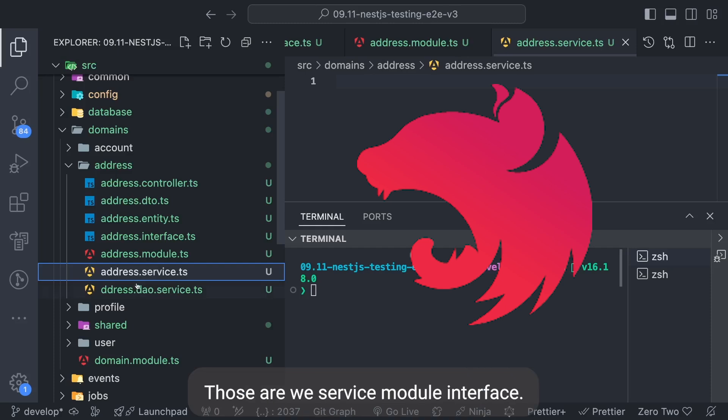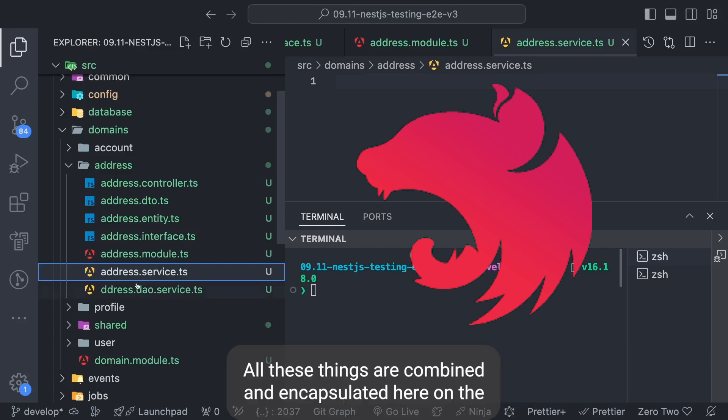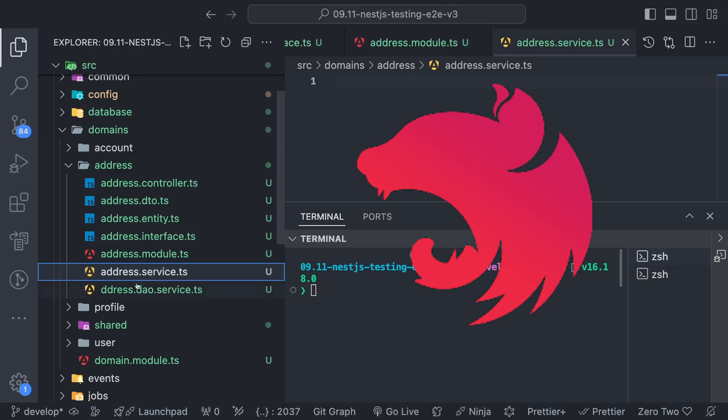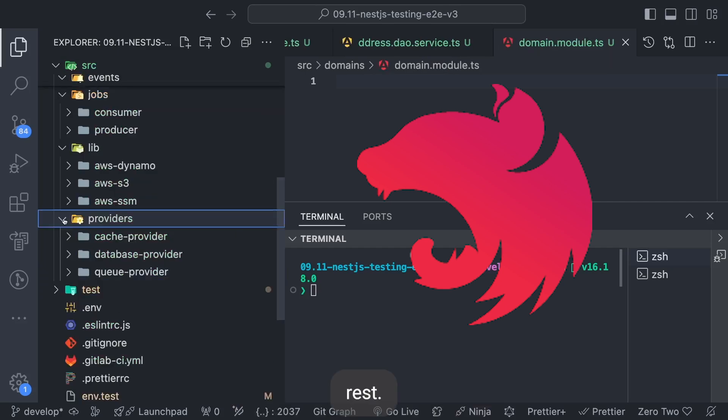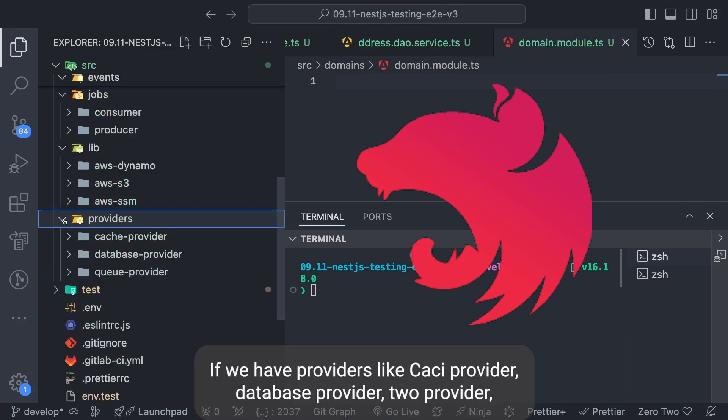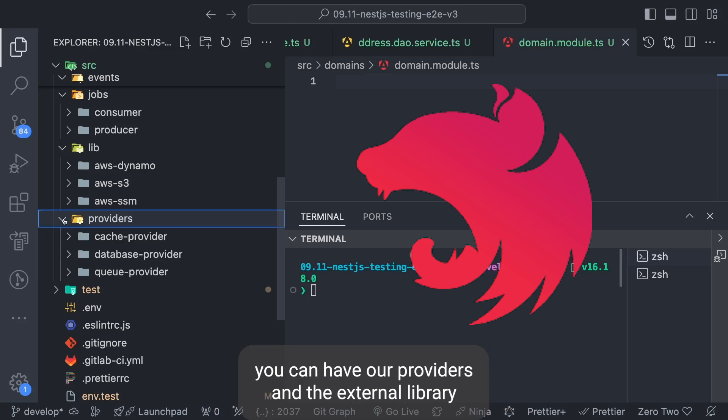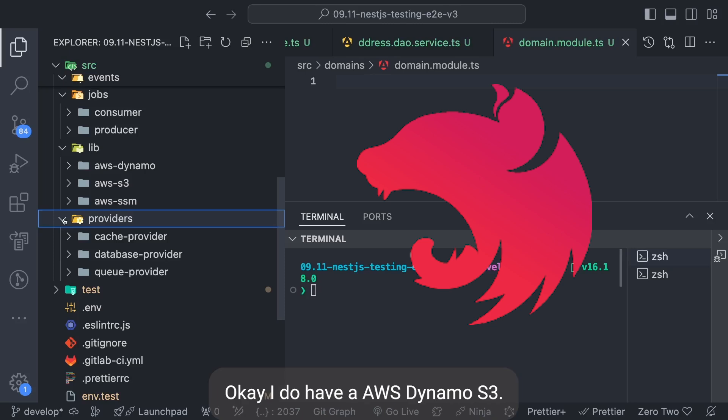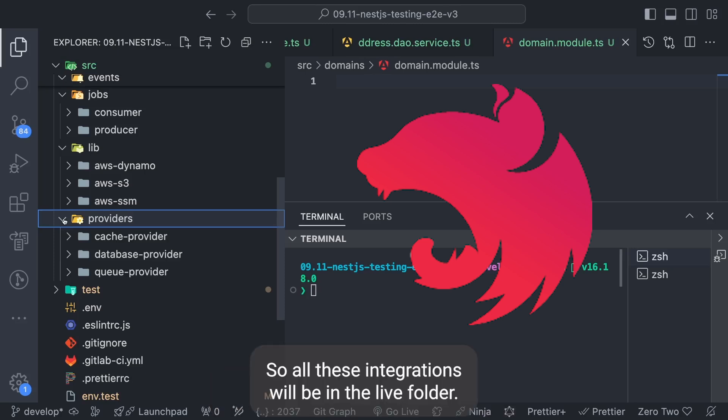If we have providers like cache provider, database provider, queue provider, you can have a providers folder and the external library lib folder where you have all the external integration. I do have AWS Dynamo, AWS S3, AWS SM - all these integrations will be in the lib folder.